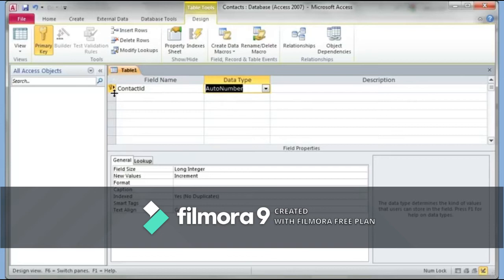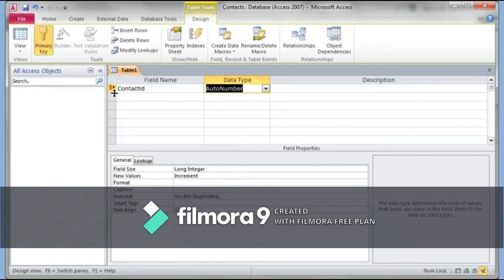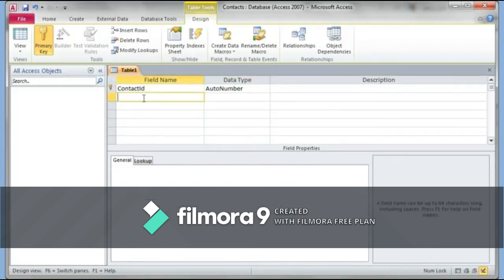A primary key is something that is very unique across all records. Think about what is uniquely yours — your name can't be unique because someone else may have it, phone numbers can be shared, but things like a Social Security number, a driver's license number, or a passport number are unique. In Access it's good to have a field that uniquely identifies each record, so the Contact ID number will never be repeated for other records.